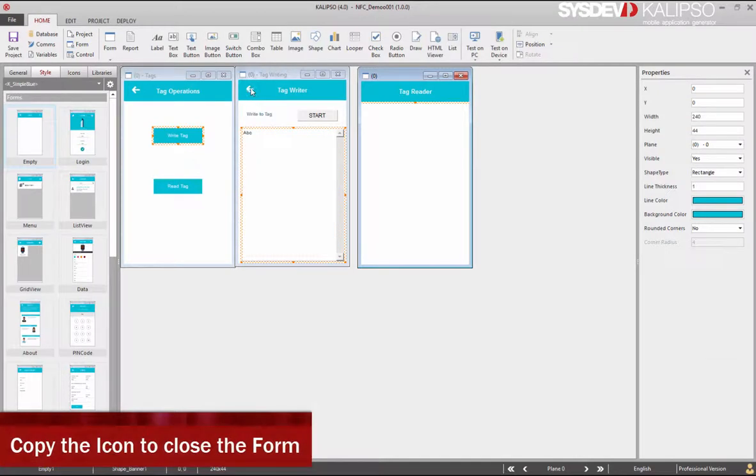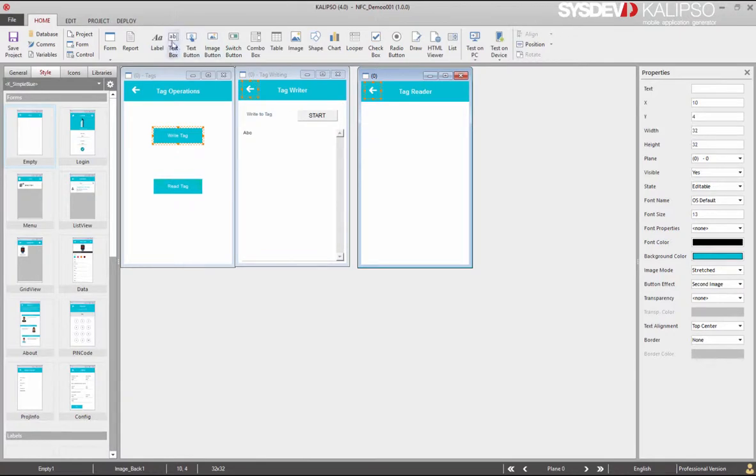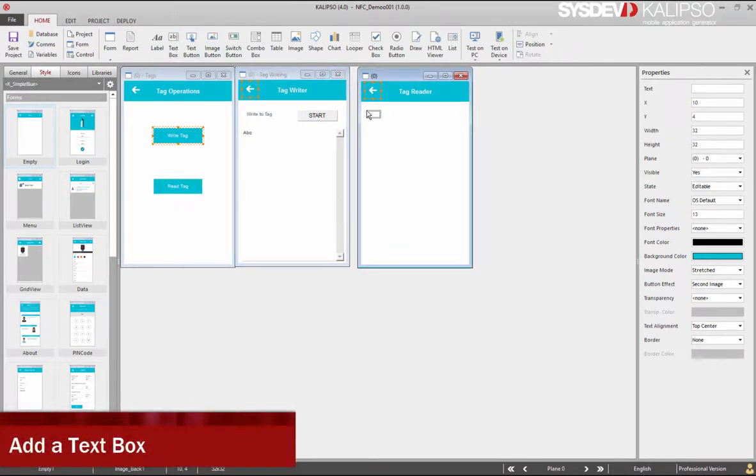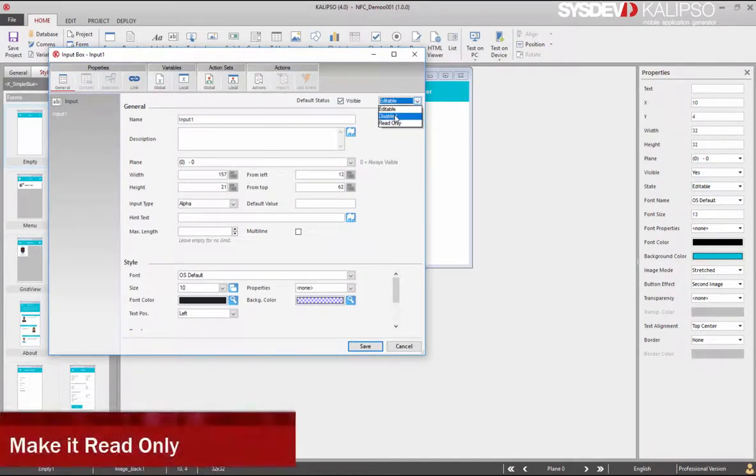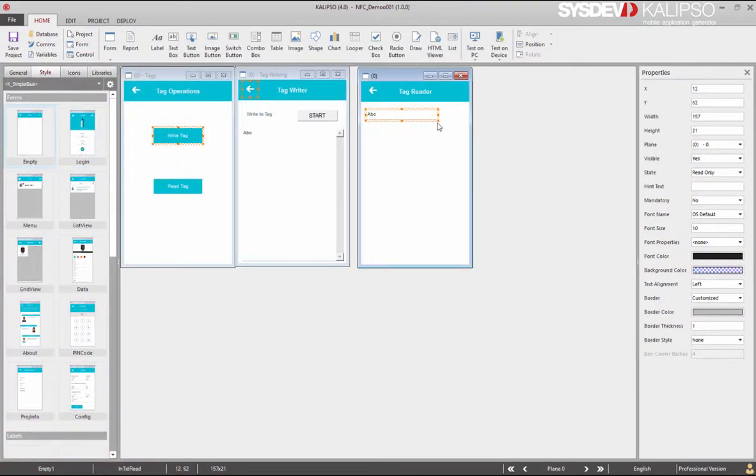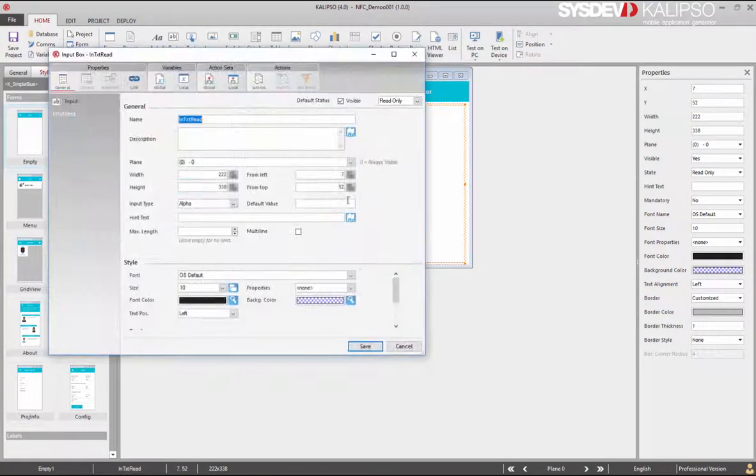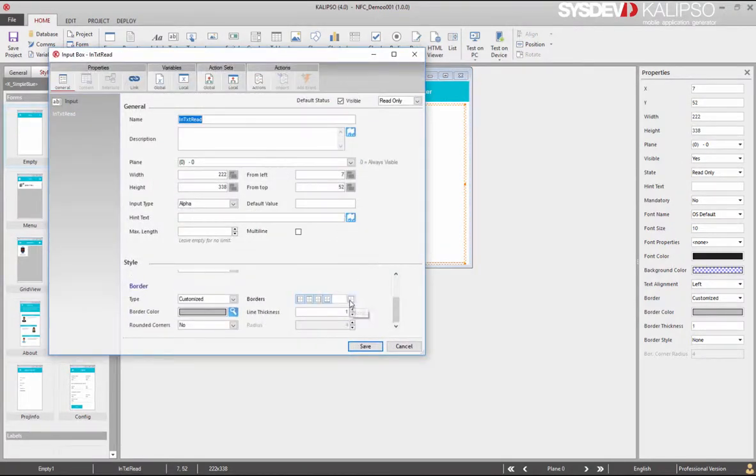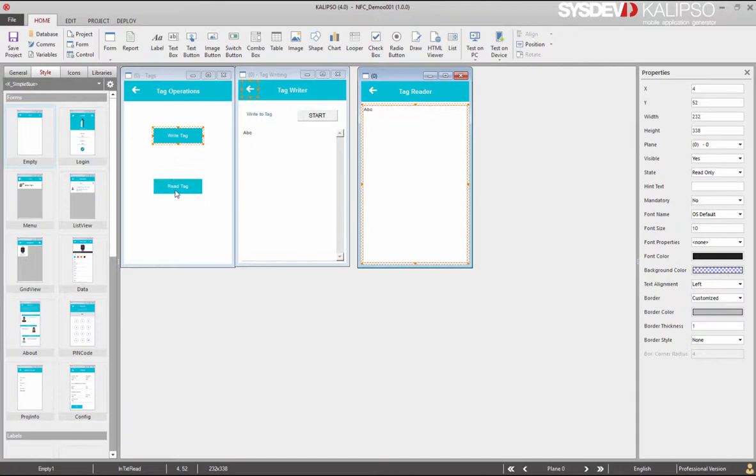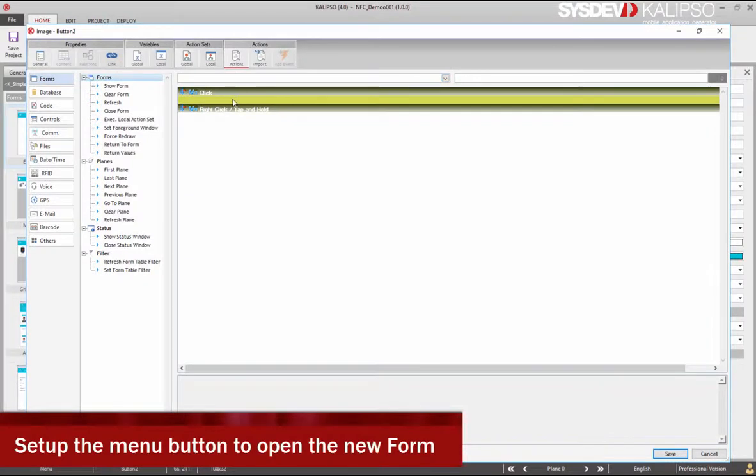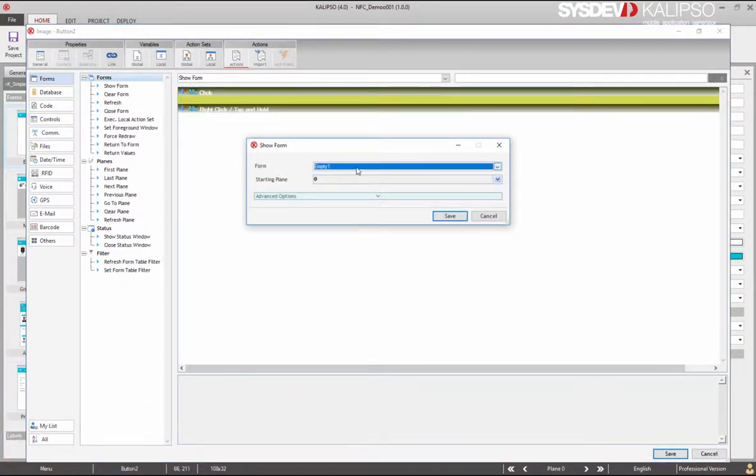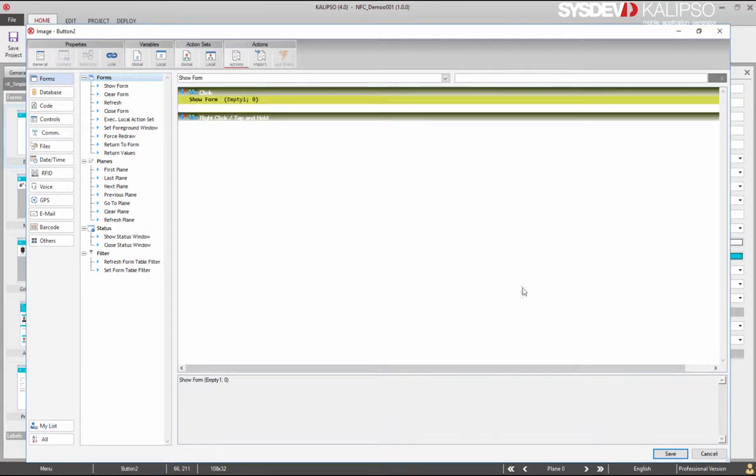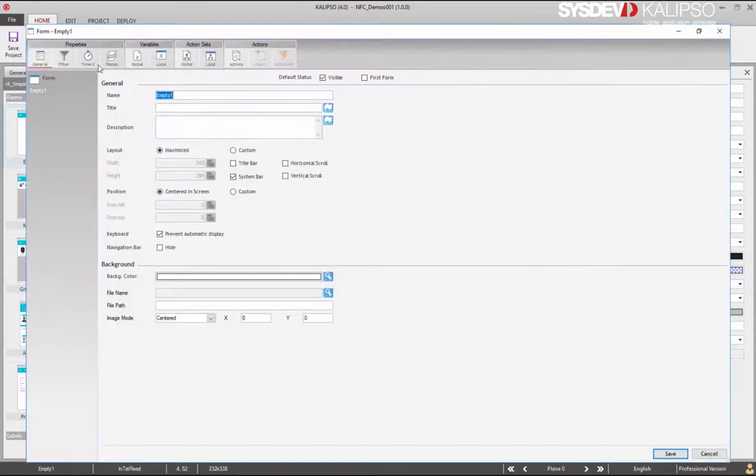Copy the icon to close the form, add a text box and disable editing. Change its name to in-text-read, resize the text box, do some adjustments. And now configure the menu button to open this form.